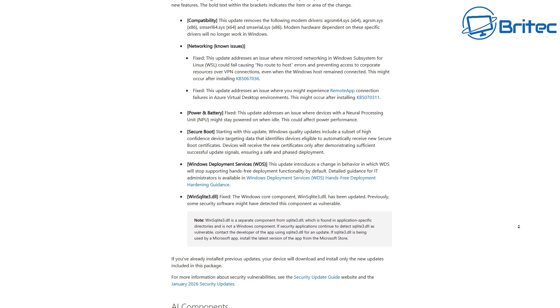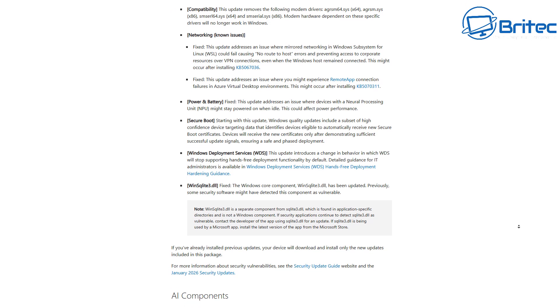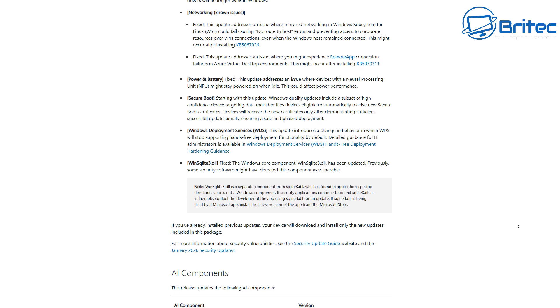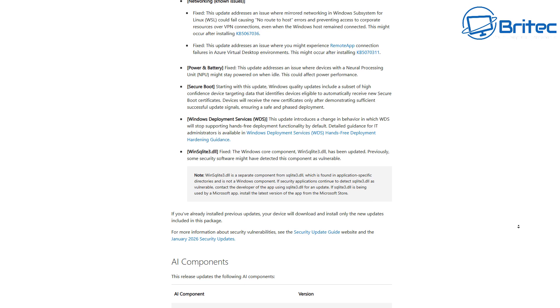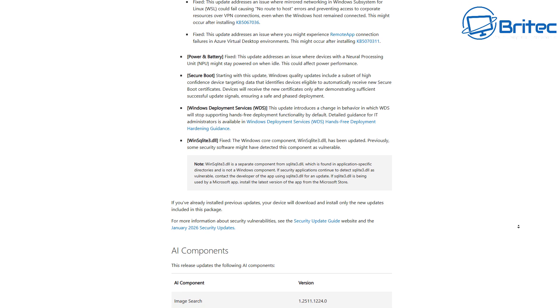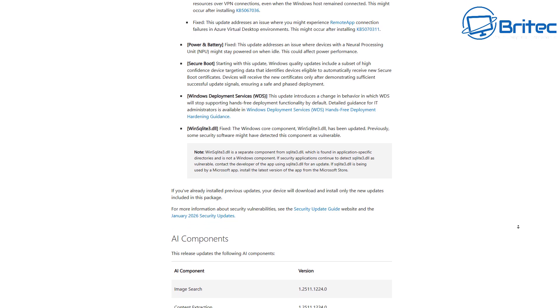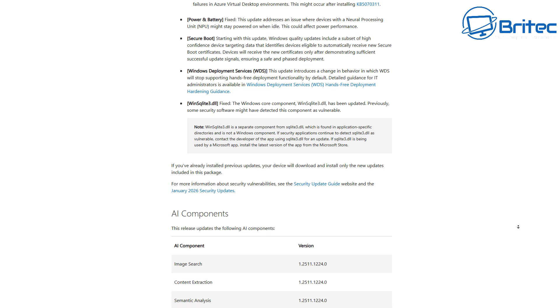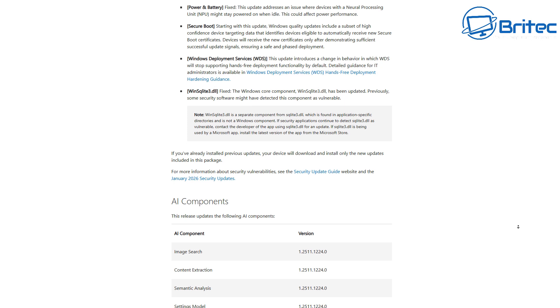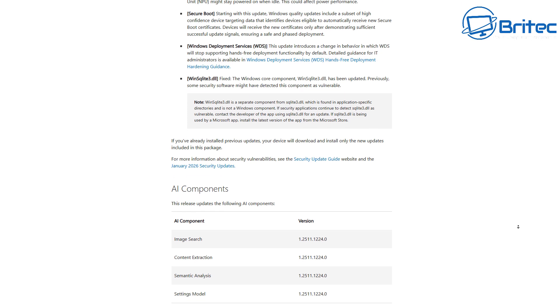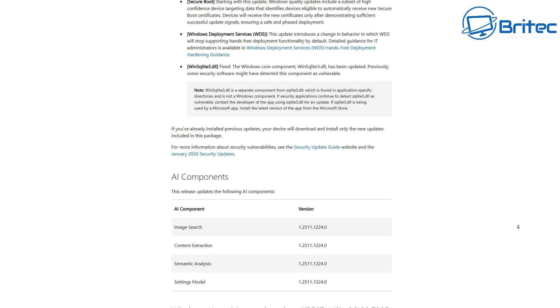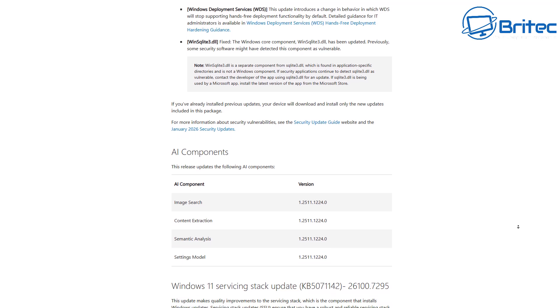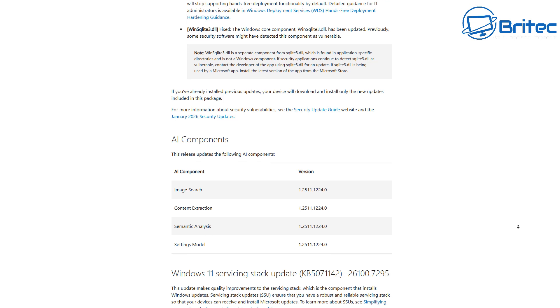Now, obviously, there are going to be some AI components that they roll out in this update, and you can see them listed here for image search, content extraction, semantic analysis, and also settings model has been updated.